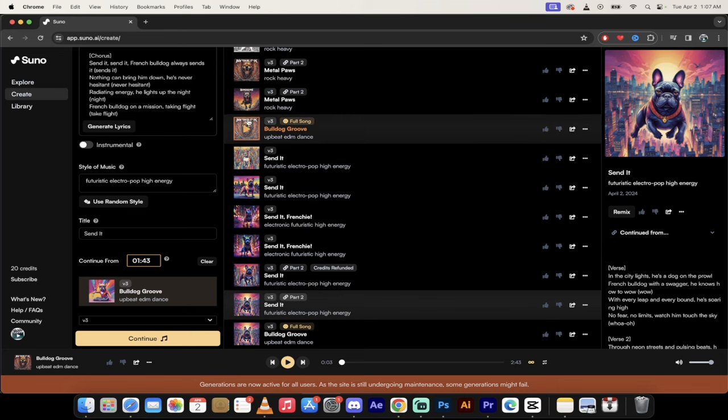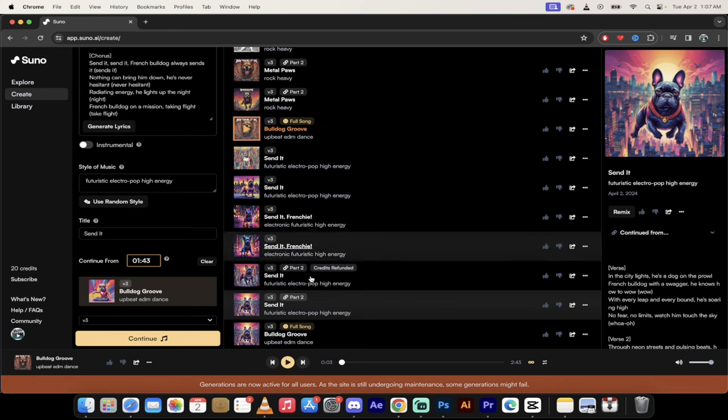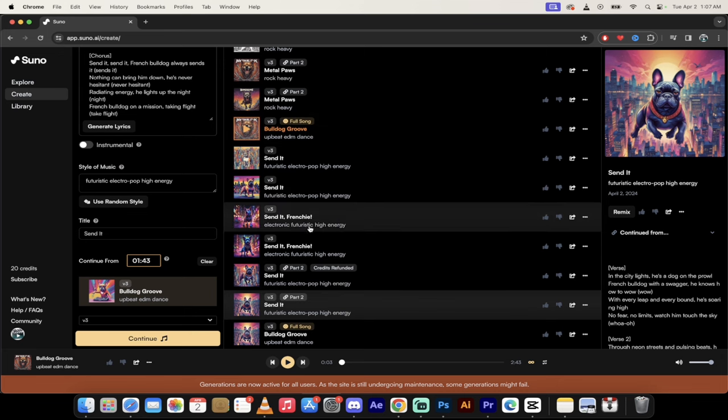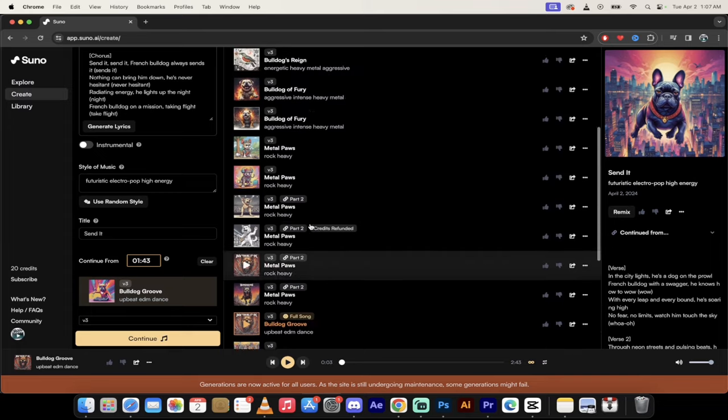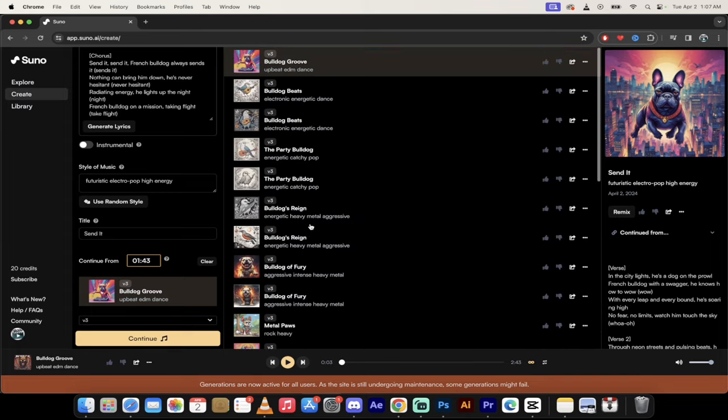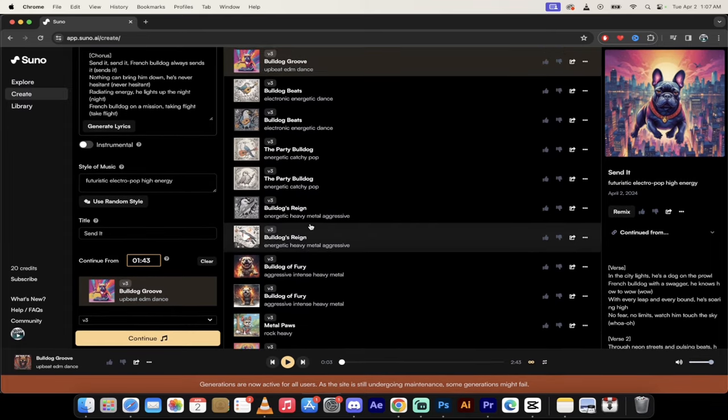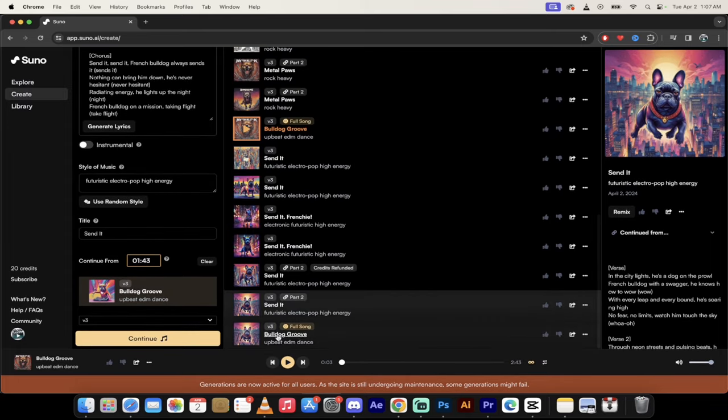You'll see here I've got Bulldog Groove. This says right beside it full song. And if you go up a little further, I think I have another one here somewhere. Oh, maybe I don't. There's another one, Bulldog Groove, the second one. So there you go, I've got two versions of the same song. Let me show you how to do this.